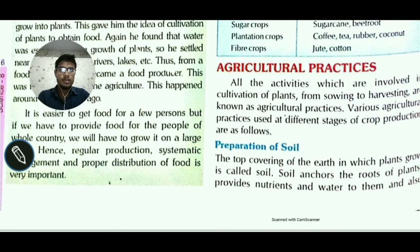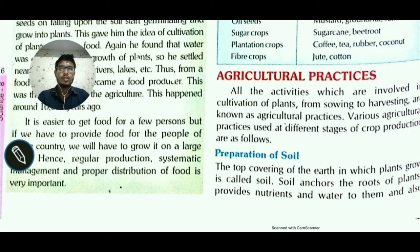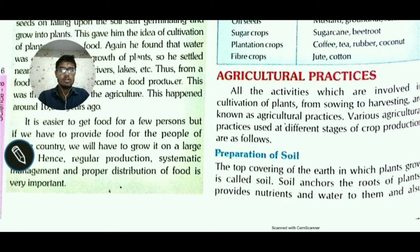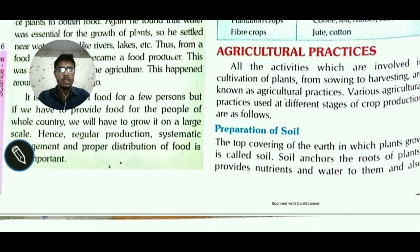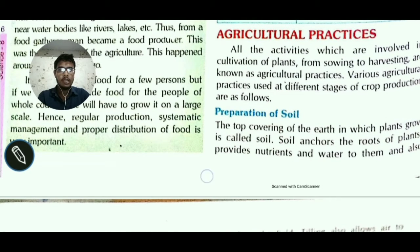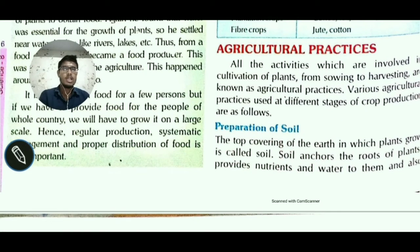It is easier to get food for a few persons, but if we have to provide food for the people of a whole country, we will have to grow it on a large scale. So regular production, systematic management, and proper distribution of food is very important.